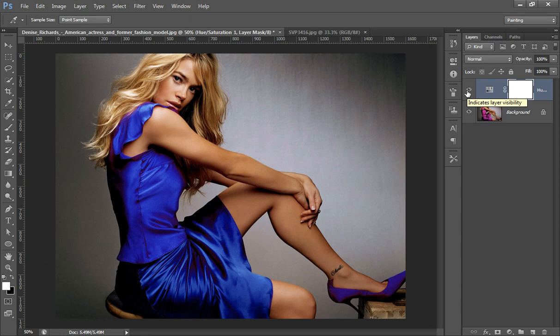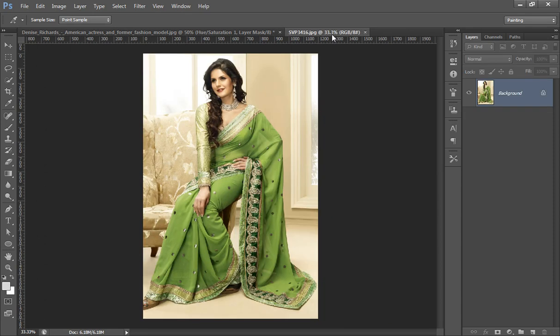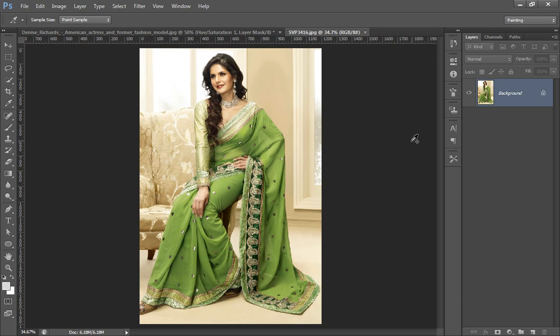I think this looks better. This is before and this is after. In this way you can change the color of any dress by using Hue and Saturation in Photoshop CS6. Now I have one more image.